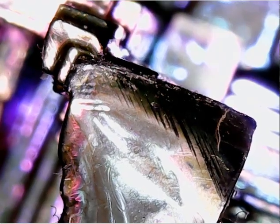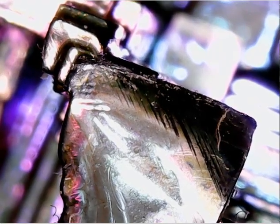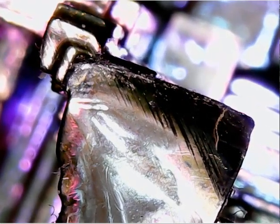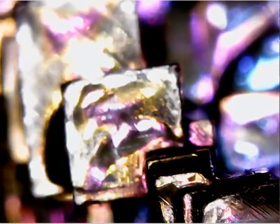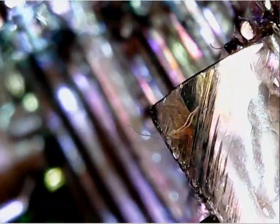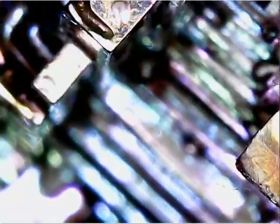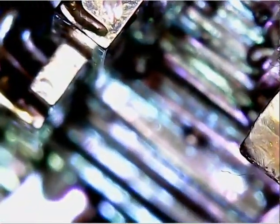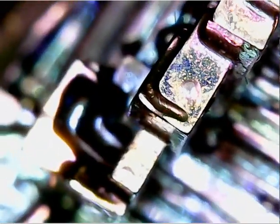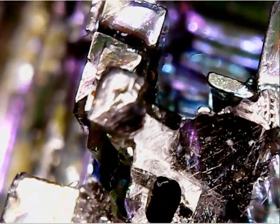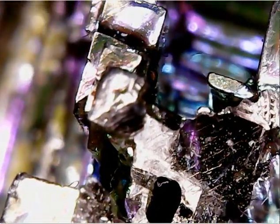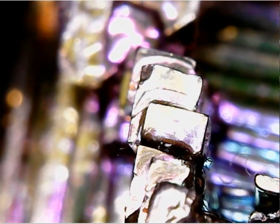Here we have bismuth, it's a metal. It's going to be out of focus because it's a 3D object. It's very hard to put a 3D object under a microscope. You basically get one layer that's in focus, one layer.